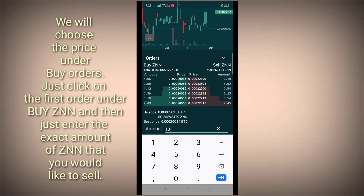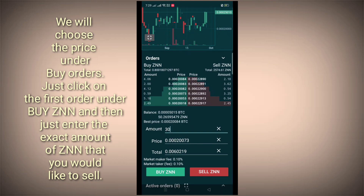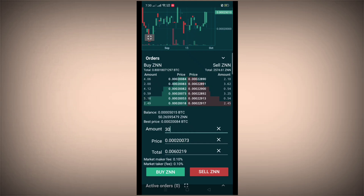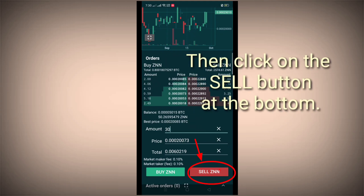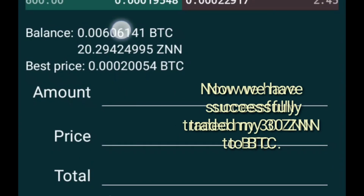We will choose the price under Buy Orders. Just click on the first order under Buy ZNN and then enter the exact amount of ZNN that you would like to sell. Then click on the sell button at the bottom. Now we have successfully traded my 30 ZNN to BTC.